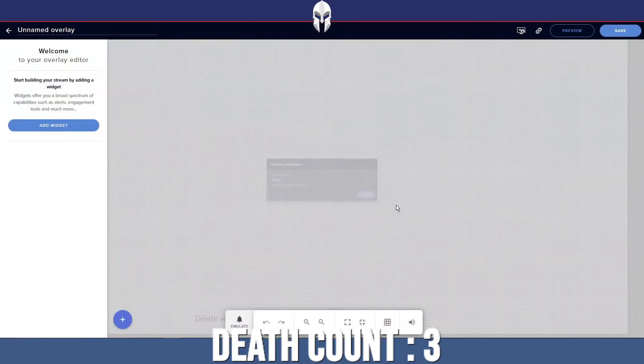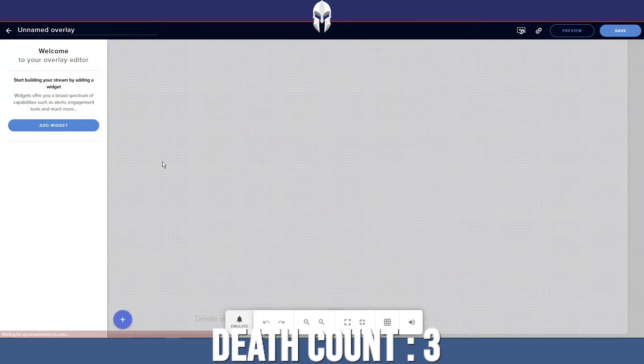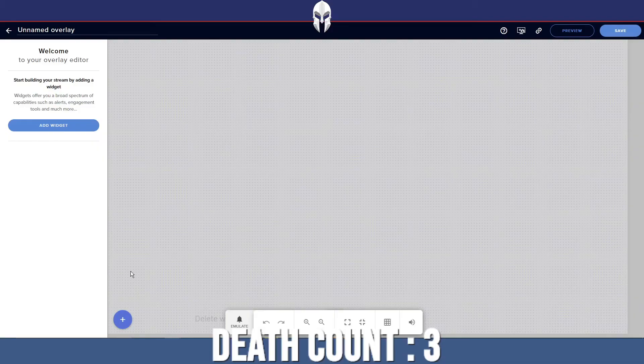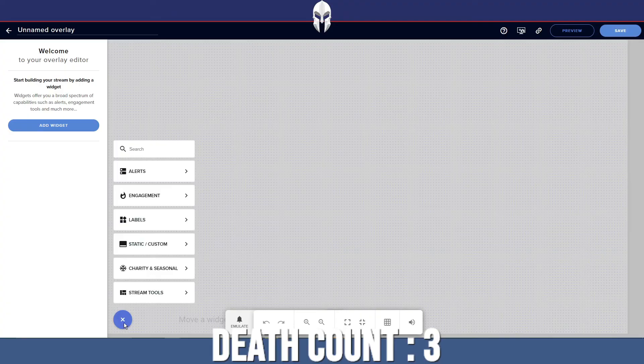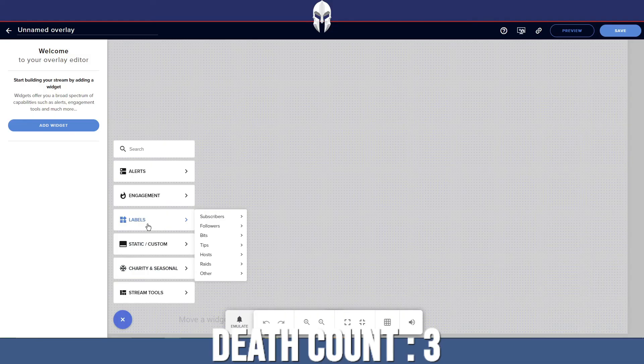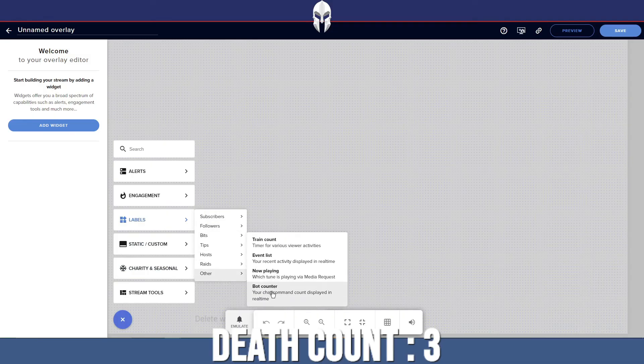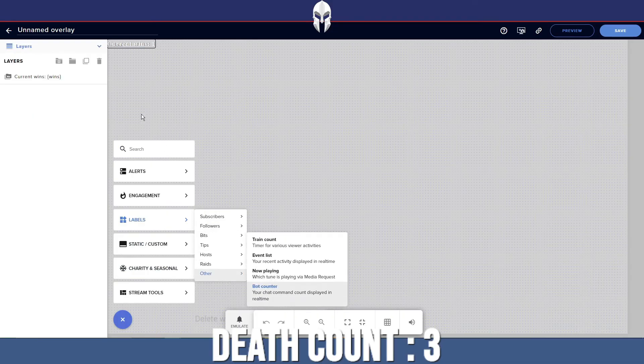The resolution, in my case, is 1080p. And then we're going to go over and we're going to add a new widget. So you want to press the plus sign, head to labels, go to other, bot counter.